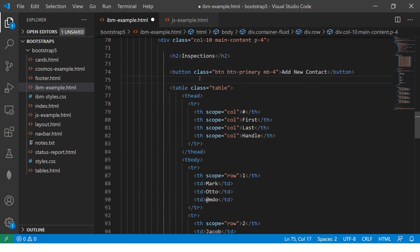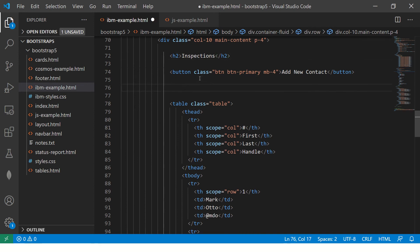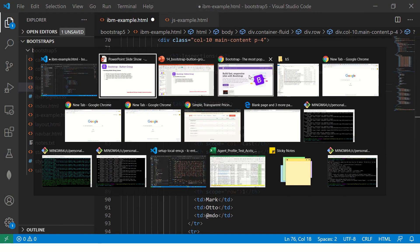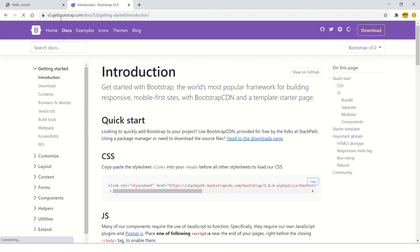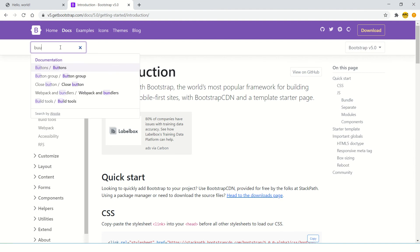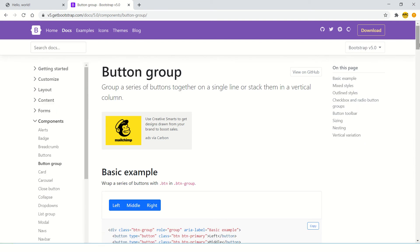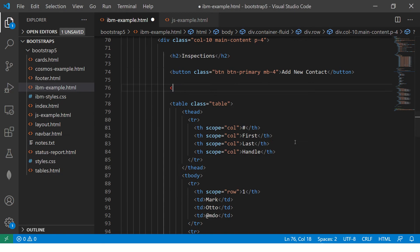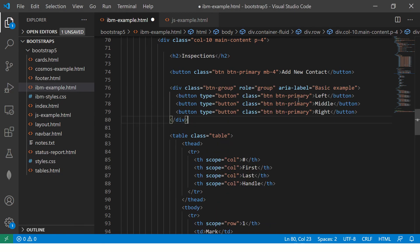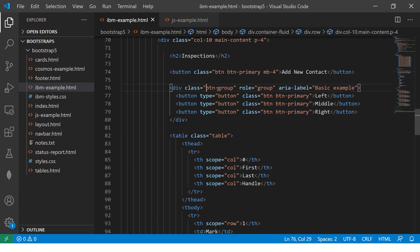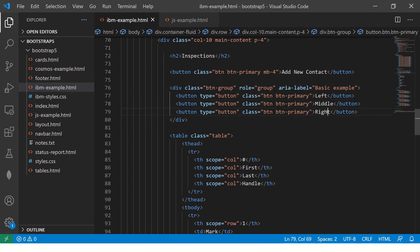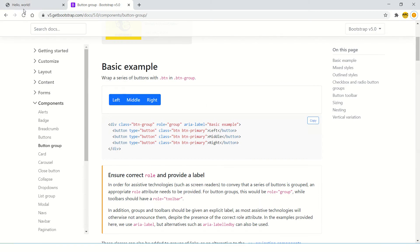I'm going to use existing code from the live application project we created — make sure you check it out, the code is available on GitHub. To quickly get started, go to the Bootstrap docs and search for 'button group'. Always take the starter code and then customize it — never code from scratch. The button group is a div wrapping three buttons: left, middle, and right.